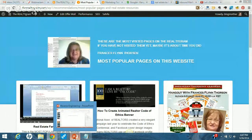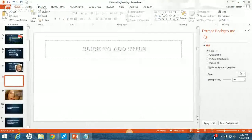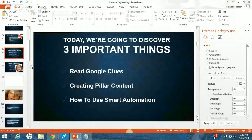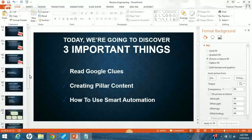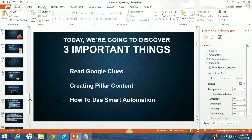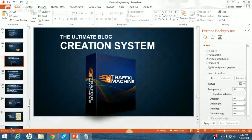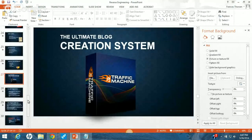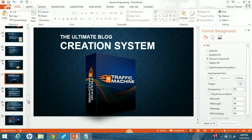Now let me show you how to use smart automation. We talked about finding Google clues, we talked about creating pillar content, and now we're going to go to this third piece. The stuff I'm most excited about right now — I'm sure that by the time this year is finished, this particular plugin is going to be the most important piece of software I have. It's letting me repurpose content in great volume very quickly and also create new websites very quickly.